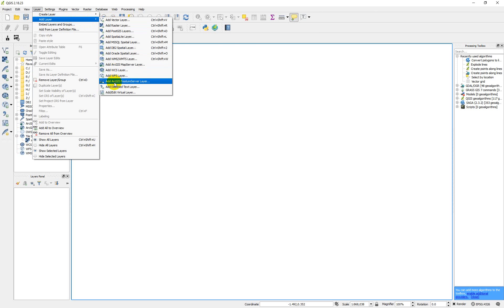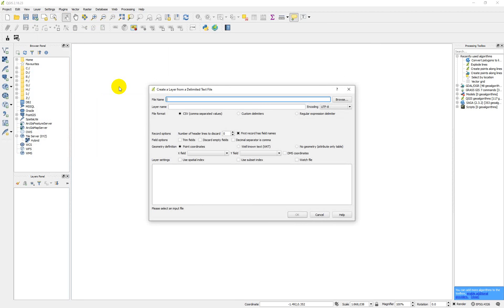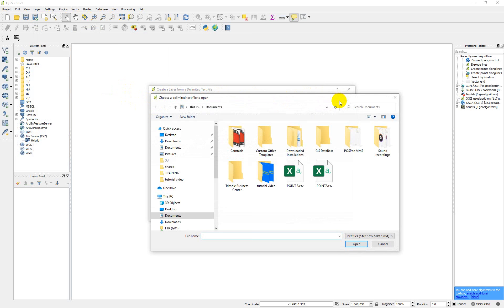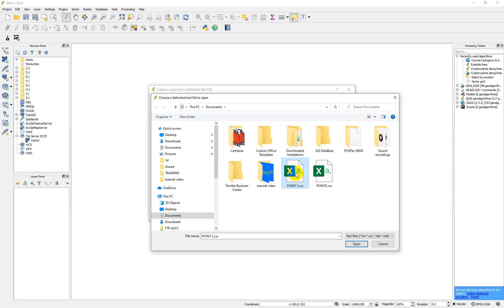And then you go down to add delimited text layer. So you click on it. So this is the dialog box. And the first thing you do is under the file name, you browse to the location where you save your CSV. So you see we have the CSV.3. So I'll click on it and then I'll open.